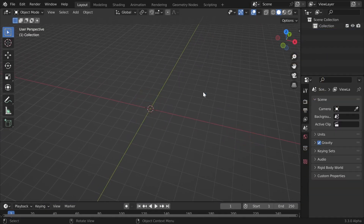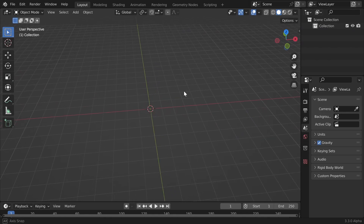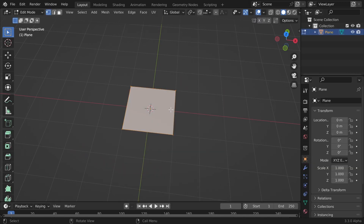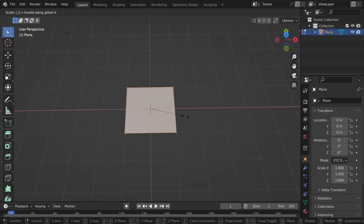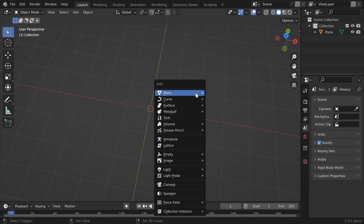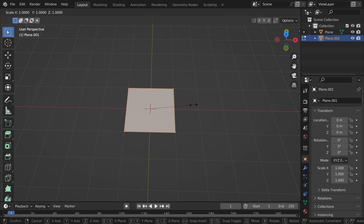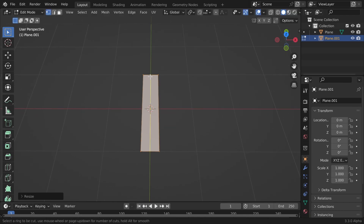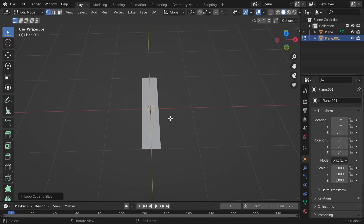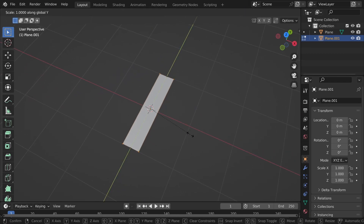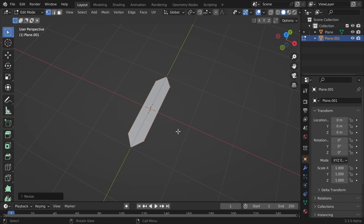To start off I'll delete everything in our scene and we'll start with creating a segment itself. I'll add a plane and scale it on the x-axis by 2.2. Then I'll add a loop cut with Ctrl+R and select these corners — with Ctrl+I you can invert the selection — and then just scale it on the y-axis so it looks like a segment.